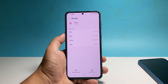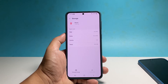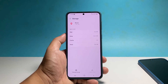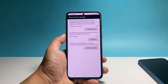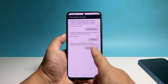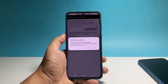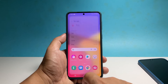Now tap Clear Cache at the bottom right corner of the screen. More often you will also see Clear Data to the left, but if you see Manage Storage instead, tap on that. In the next screen, tap Clear All Data and tap OK to confirm, and that will reset the app.